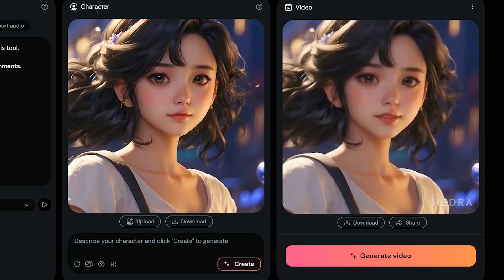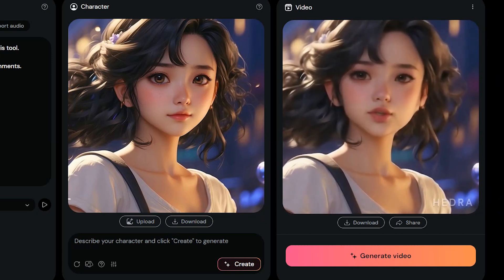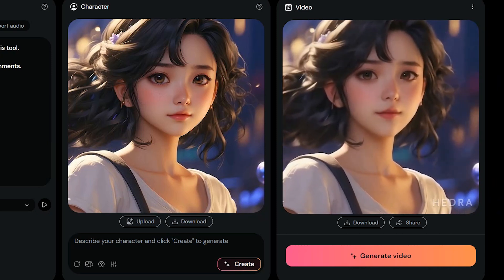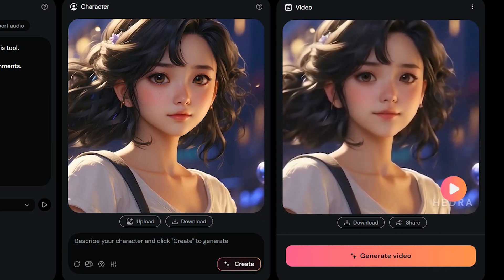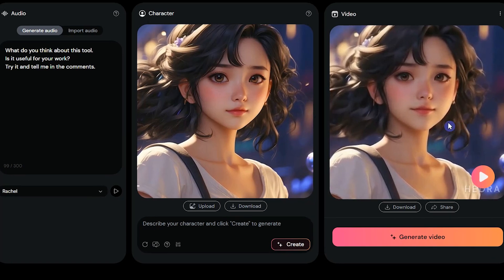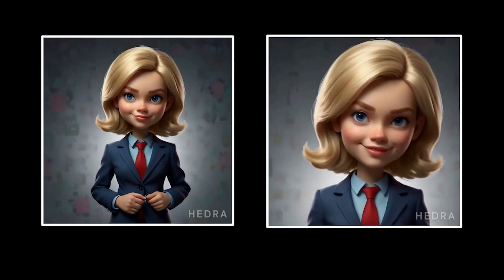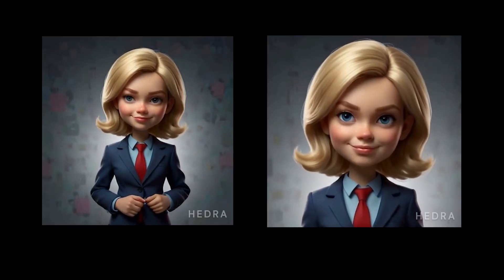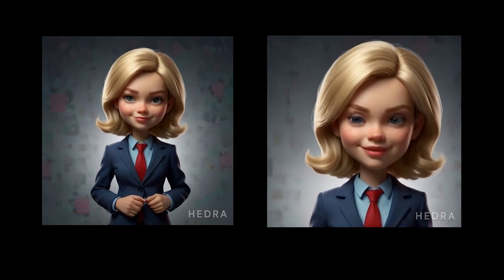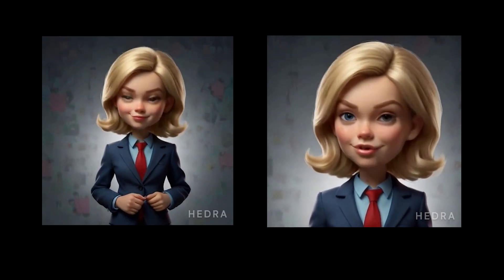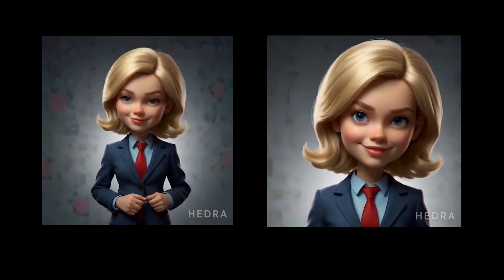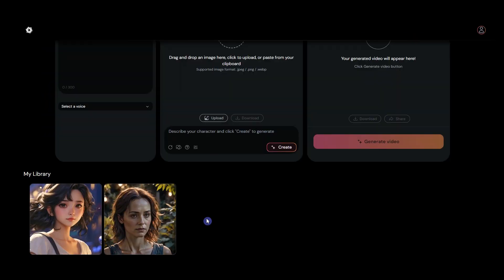What do you think about this tool? Is it useful for your work? Try it and tell me in the comments. It can be good for some types of images, not every image. Note that you are using the beta version and it will be improved in future versions. Sometimes, but not always, you may not see the mouth moving when the face is far away.